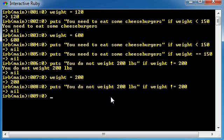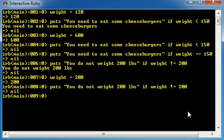So by condition, I just mean a test. Weight is not equal to 200 is a test. Weight is less than 150 is a test. But what if you wanted to test multiple tests at once? Well, let me go ahead and show you guys an example.